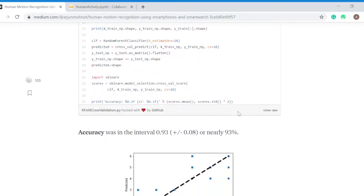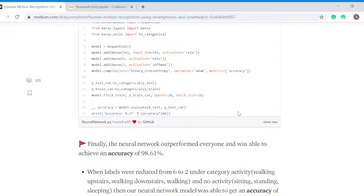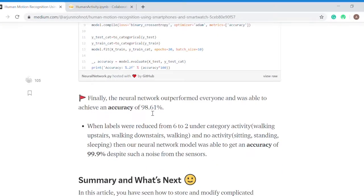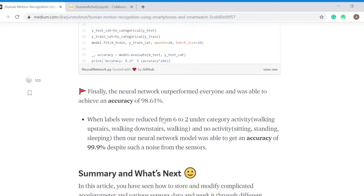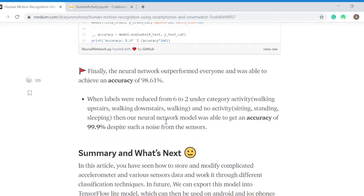The most accurate method that I got was neural network with accuracy of 98.6%. Let me mention that the accuracy I'm getting is on the original dataset, but when I converted from six labels to two labels under category activity and no activity, the accuracy with neural network was 99.9%.